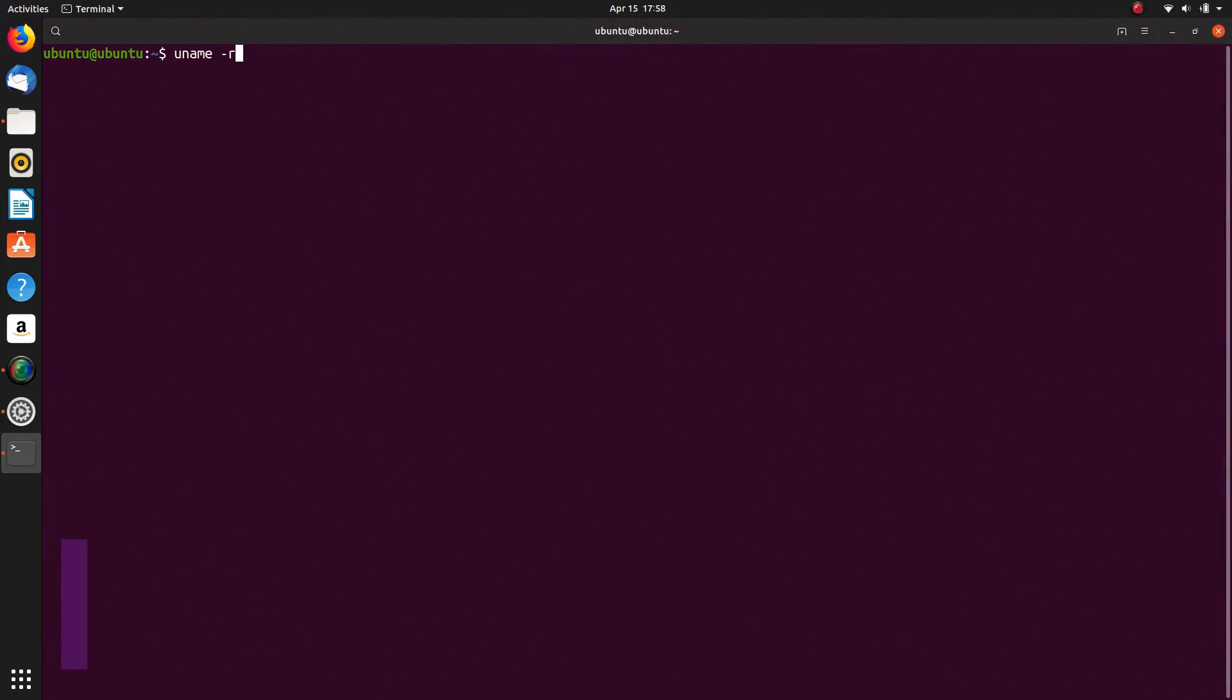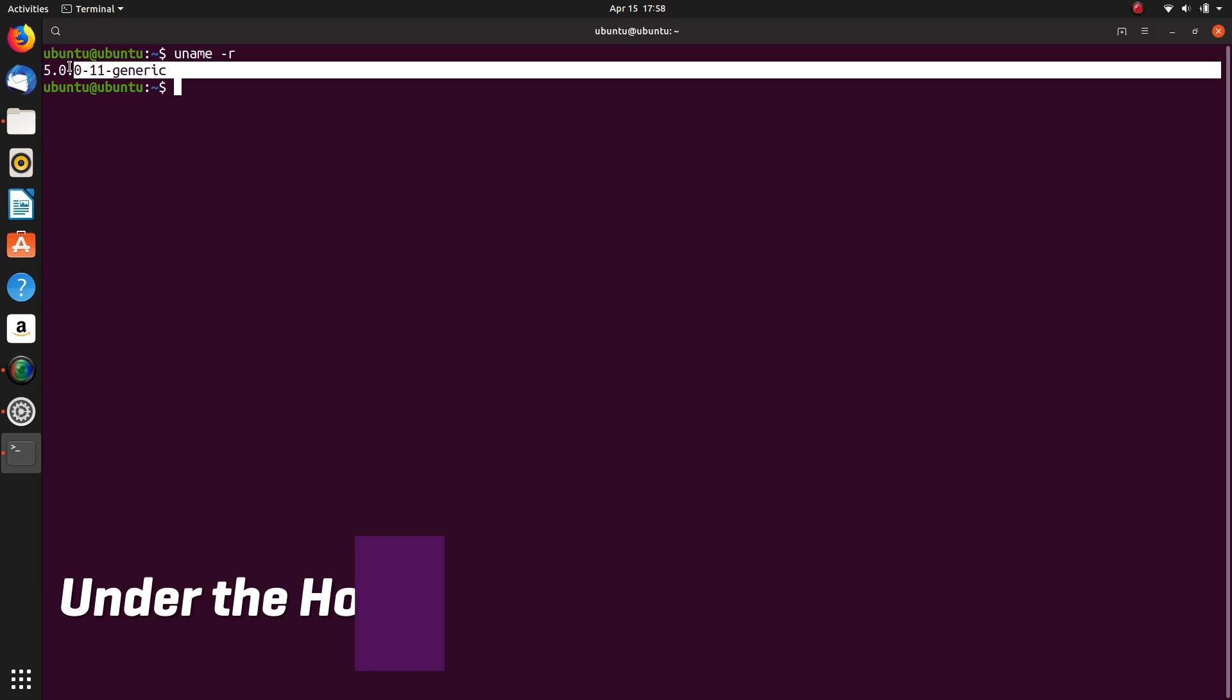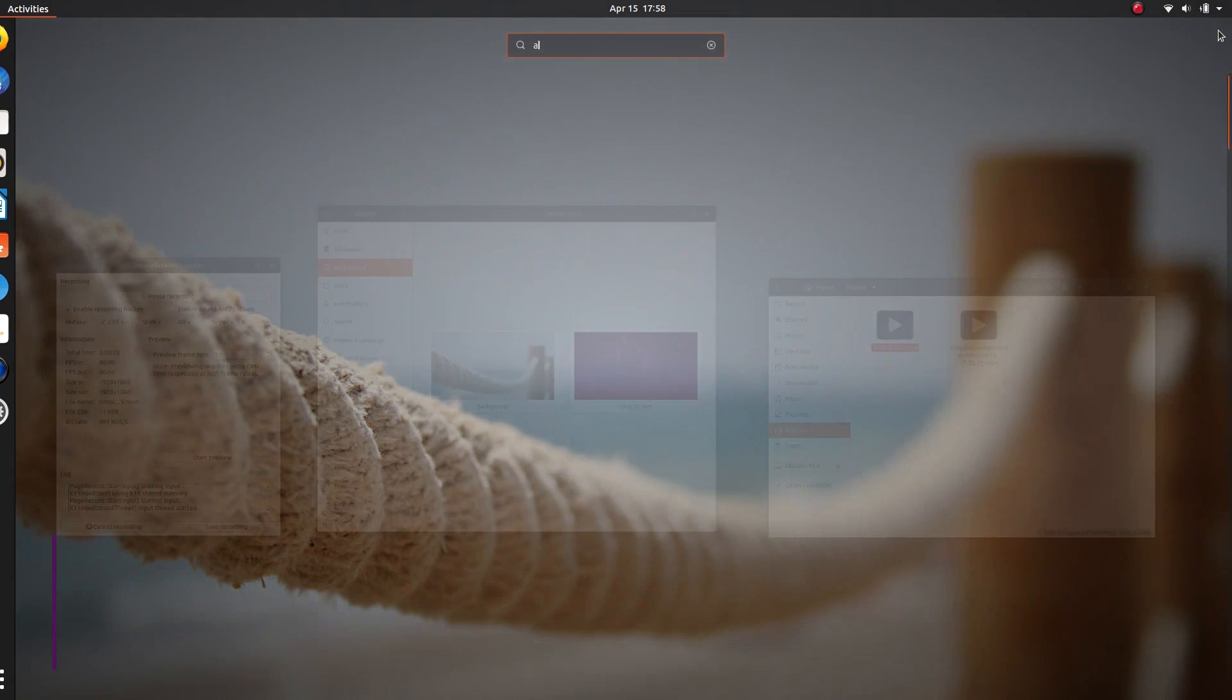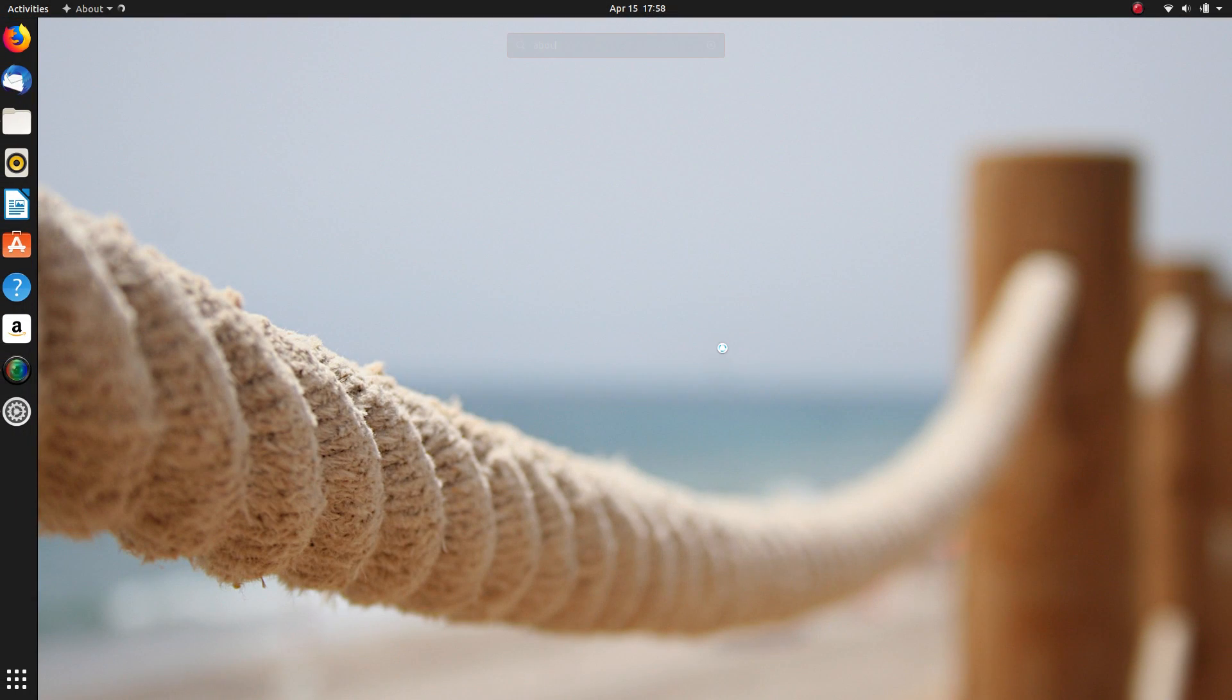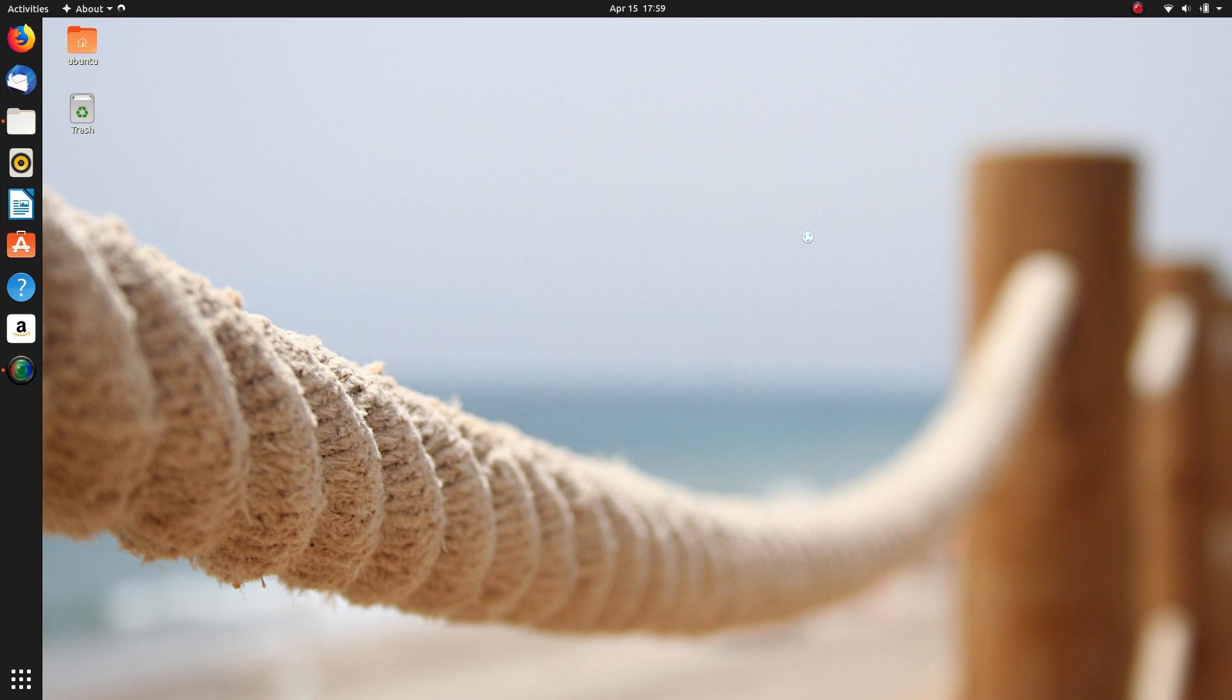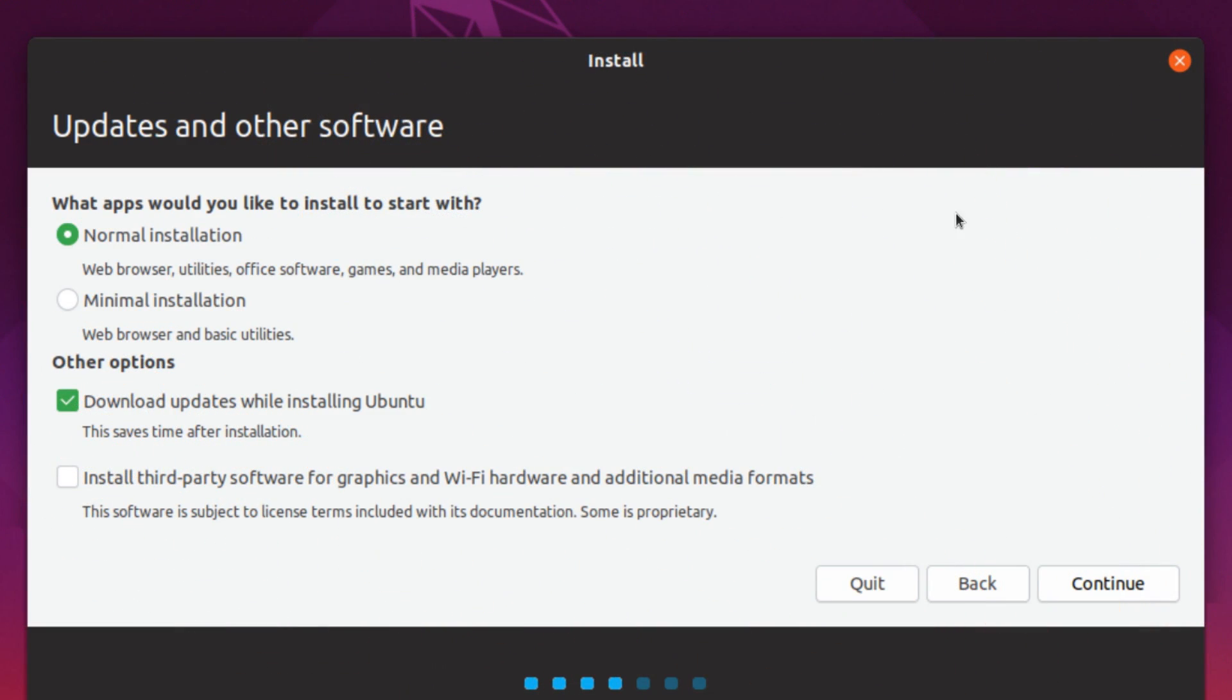Under the hood. Ubuntu 19.04 ships with the Linux kernel version 5.0. As always, it should guarantee better hardware support and additional performance improvements. It mainly adds support for AMD FreeSync and the newer Vega M cards, as well as improved power management. Disco Dingo also uses Mesa 19, so AMD users have the latest graphics stack by default and have as good an experience as possible on this version.